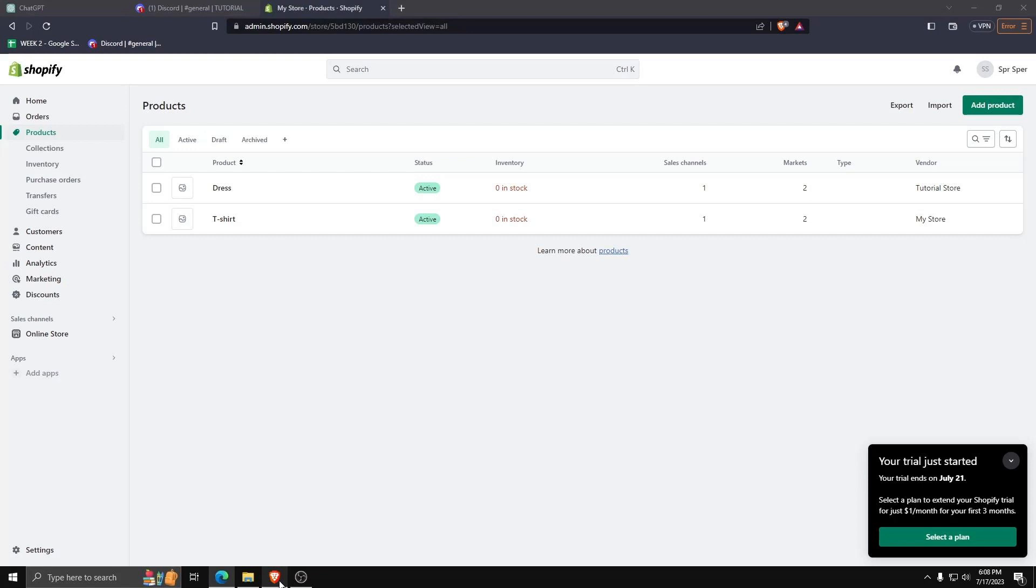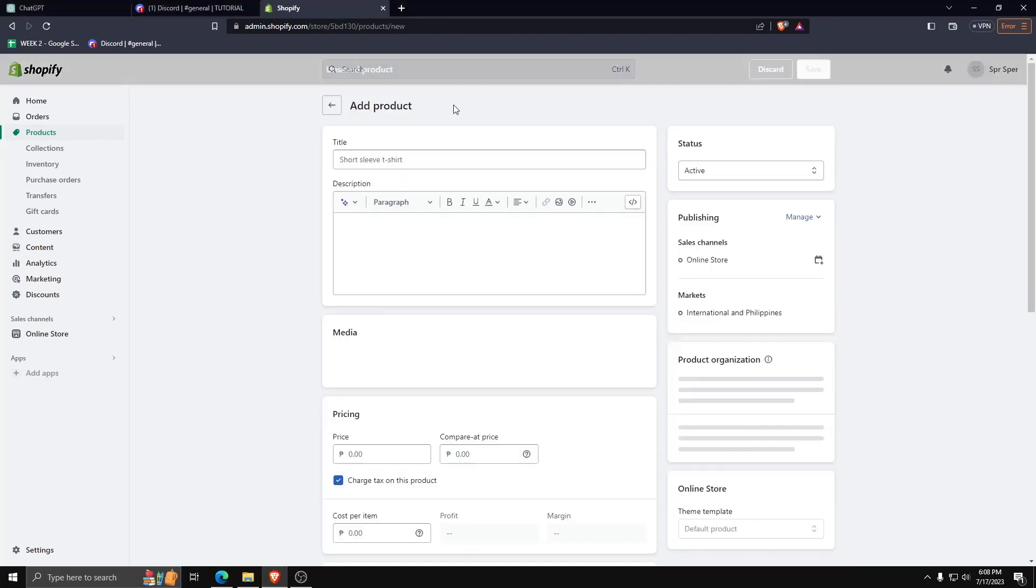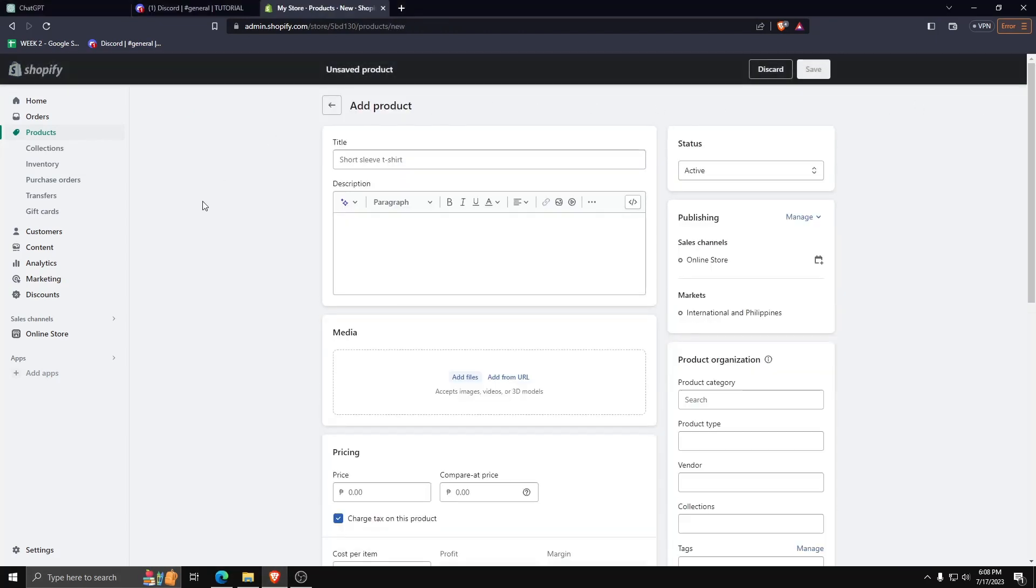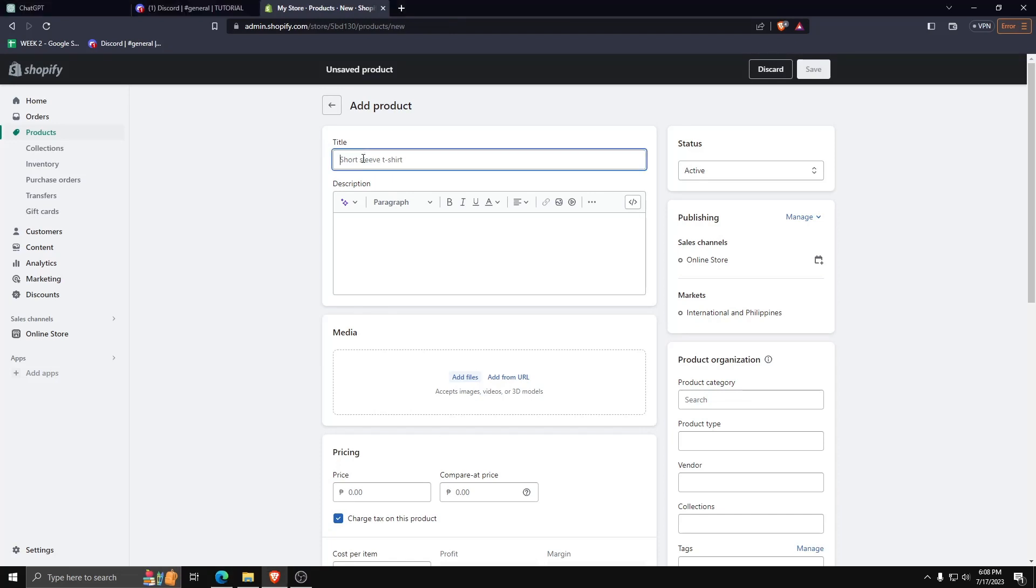On your Shopify dashboard, go to your products page and create a new product by clicking add product on the upper right corner.